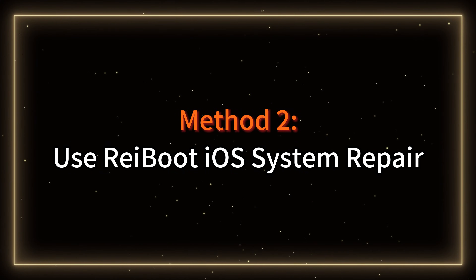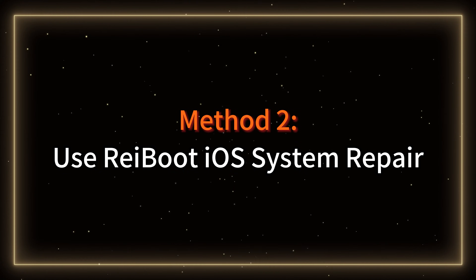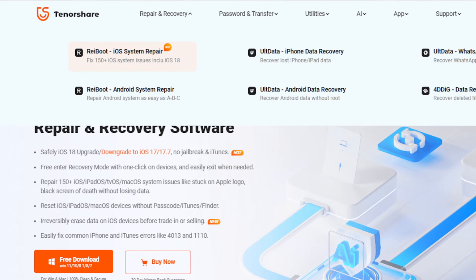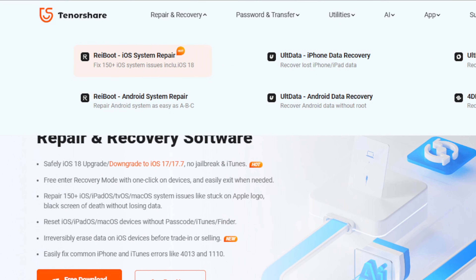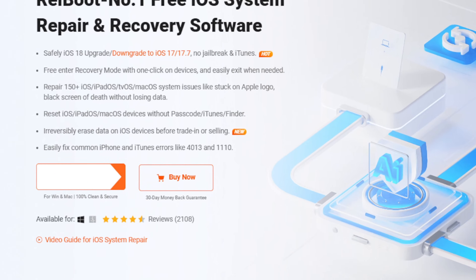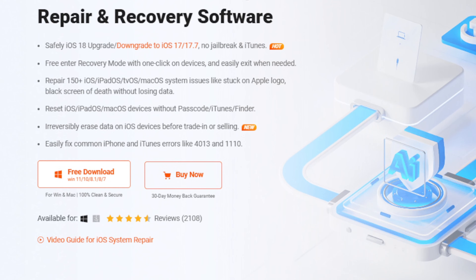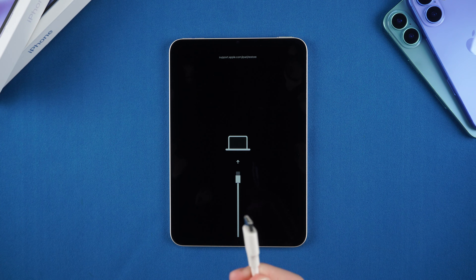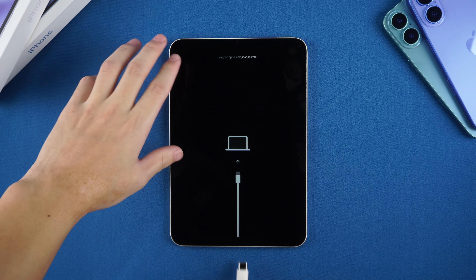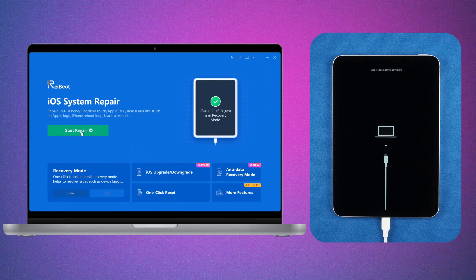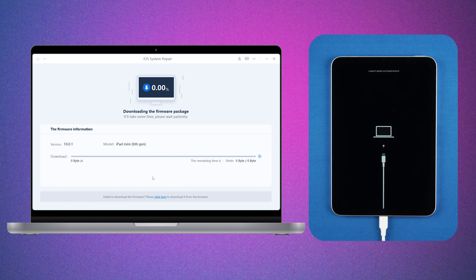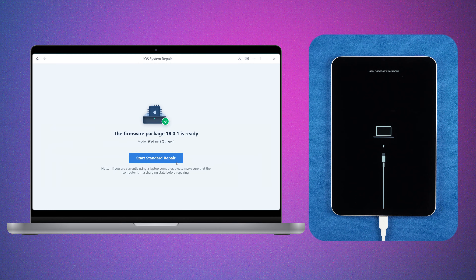Method 2: Use Reboot iOS System Repair. For a more comprehensive solution, try the Reboot iOS System Repair tool. It's designed to fix a variety of iOS issues, including recovery mode and black screen problems. Download the tool from the link in the description, launch it on your computer, and connect your iPad. Use the Start Standard Repair feature to return your iPad to normal.